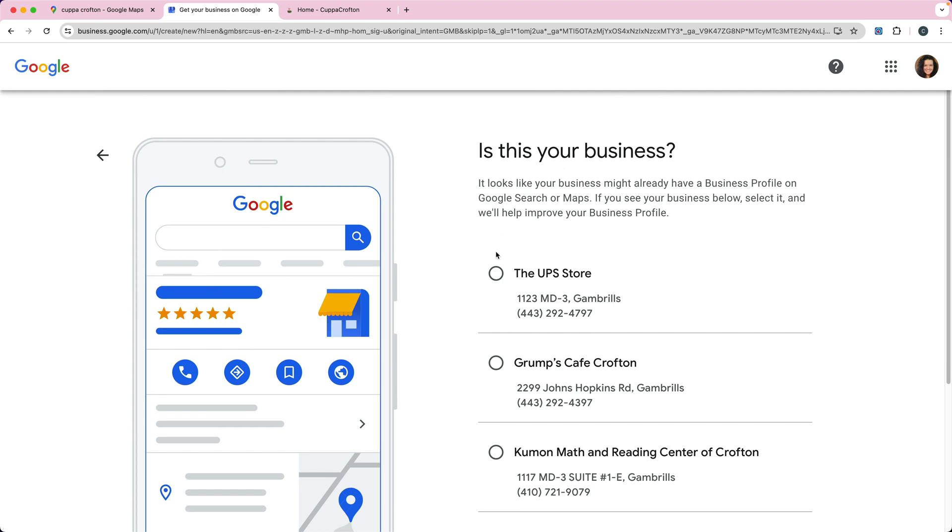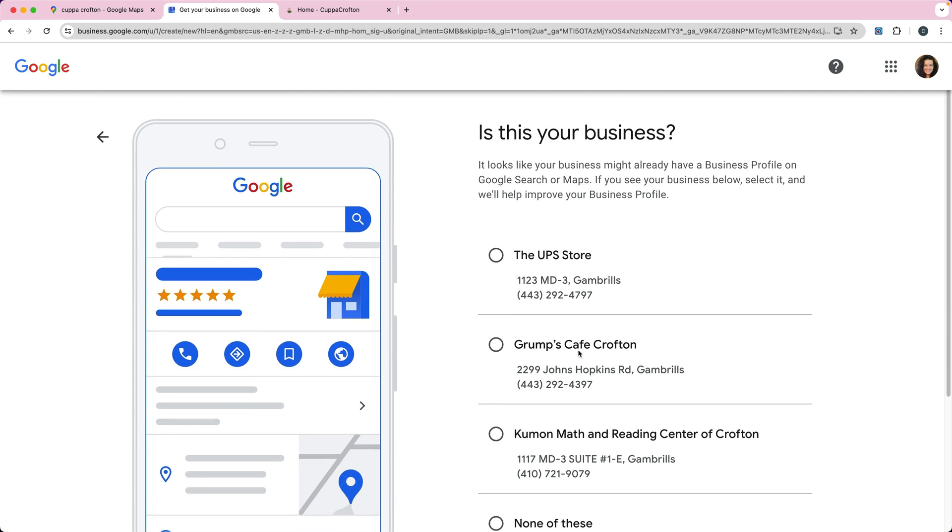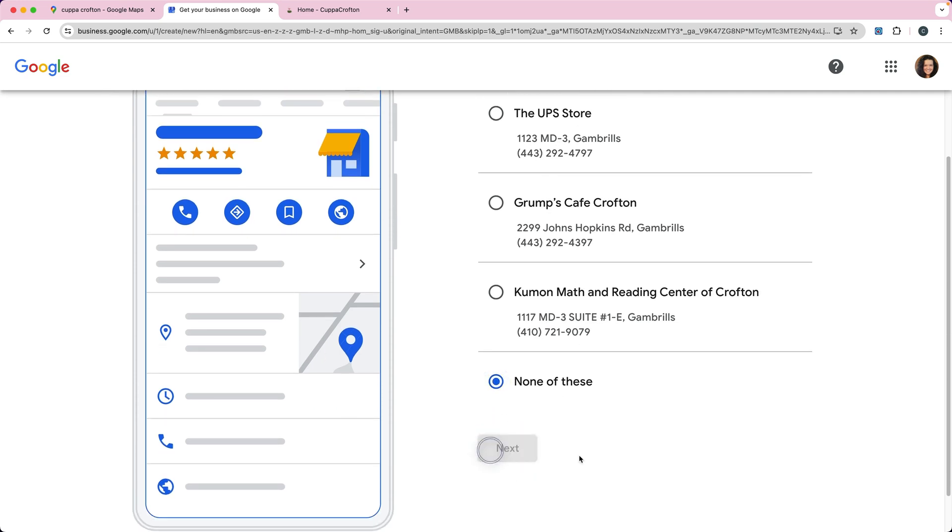It's going to ask is this your business, is this one of yours? And we're going to say none of these. So we'll click next.